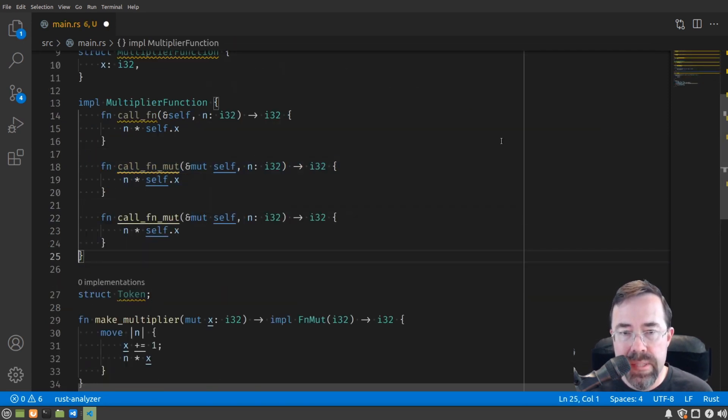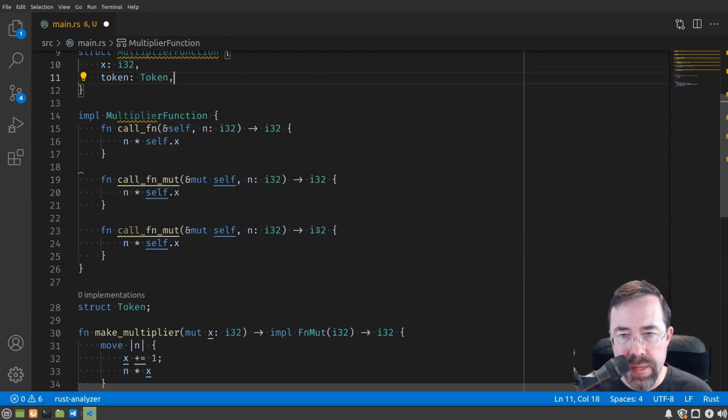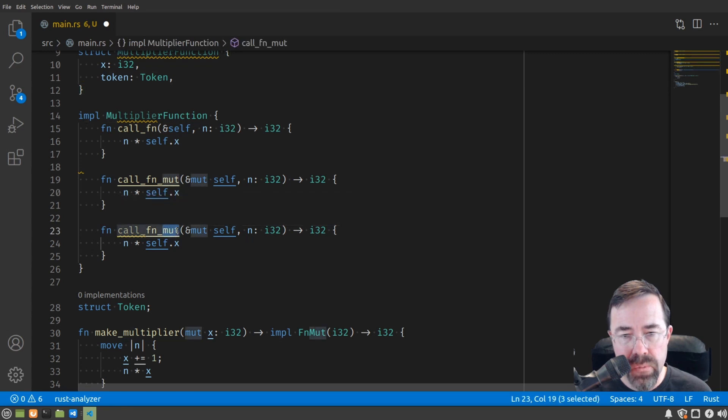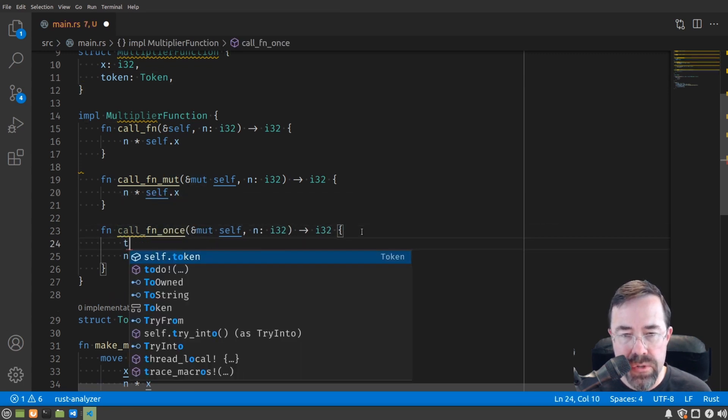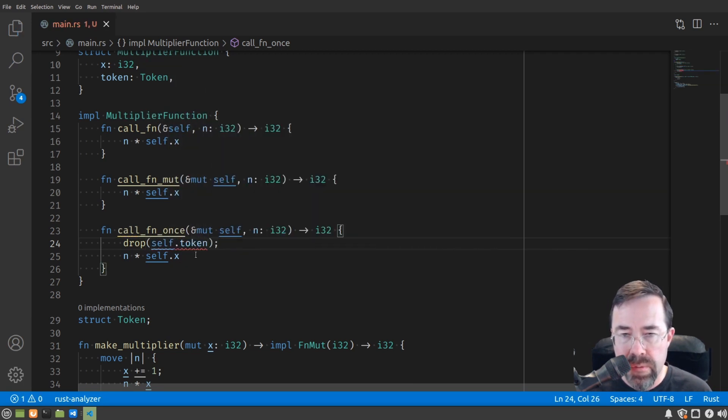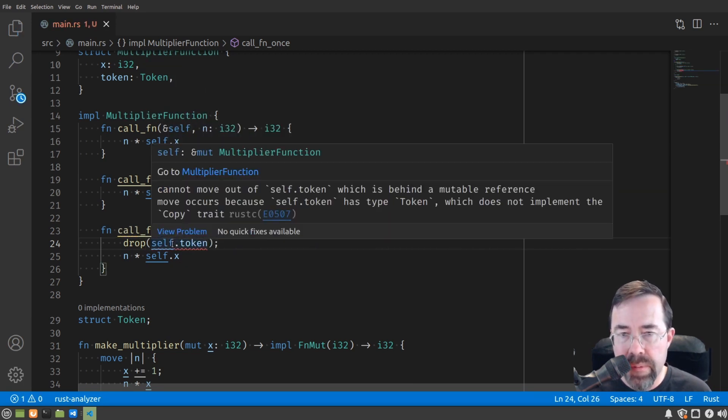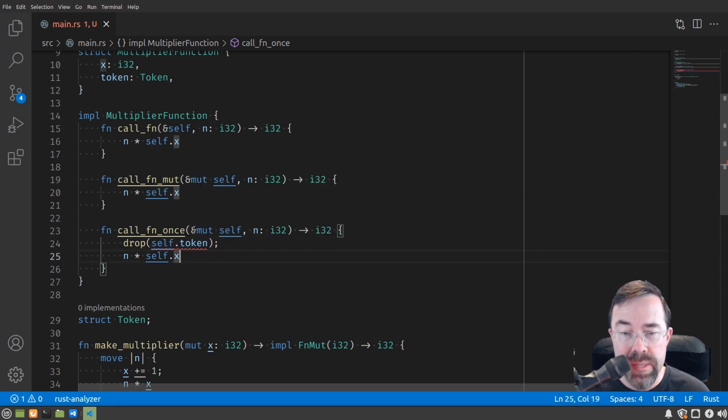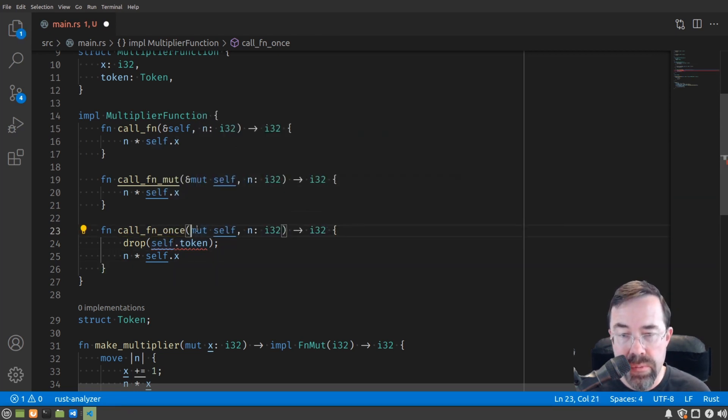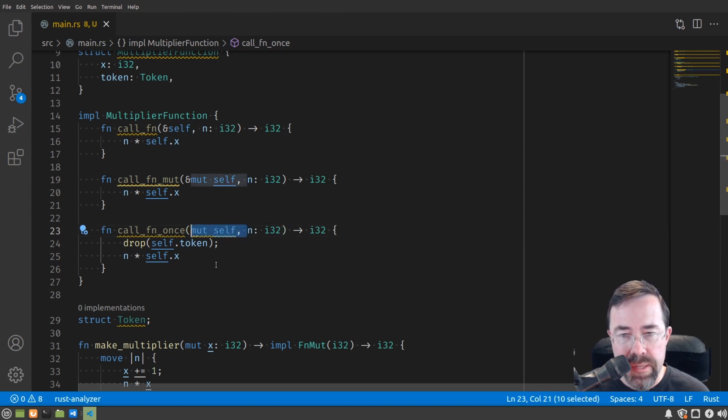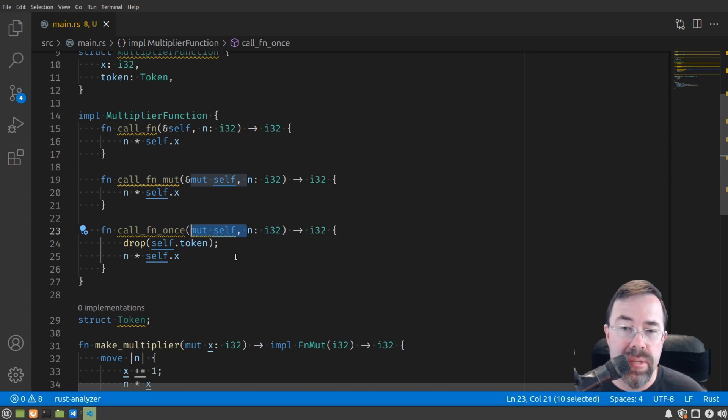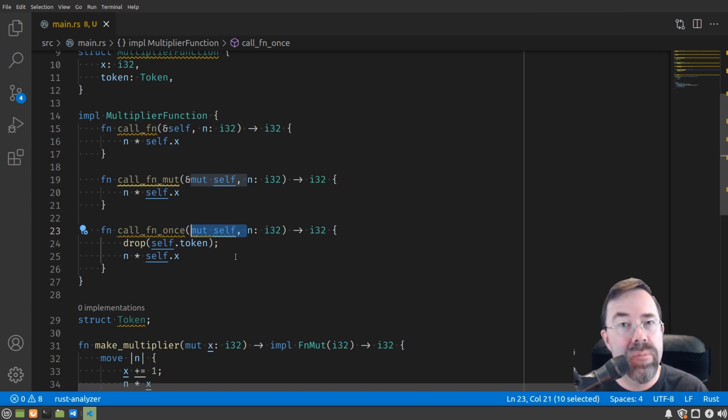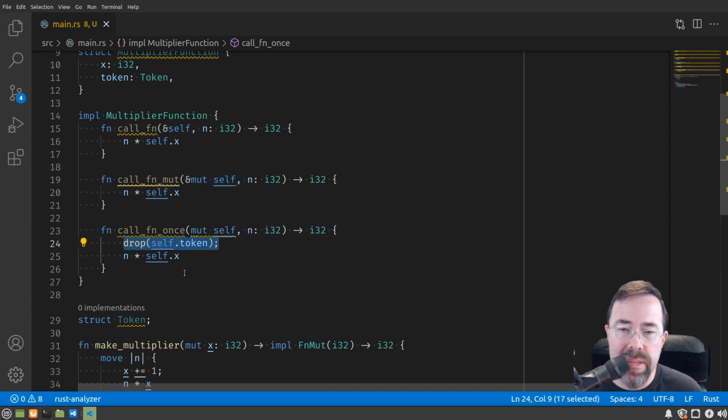To illustrate, FnOnce is similar to if we had added the token up here as part of the state, and then inside of here if we had a once function, if we tried to drop the self token, we would have a problem because we can't move it up because we have the self by mutable reference. So the real equivalent to FnOnce is if you consume the self. As you might expect, you can't call this function more than once because the function owns self and essentially consumes it because there's no way to get it back out. But it does allow you to do things like dropping part of that self.